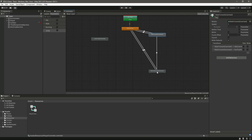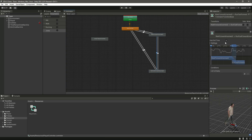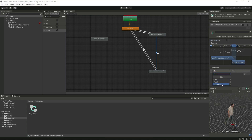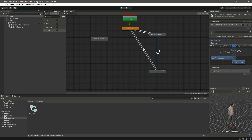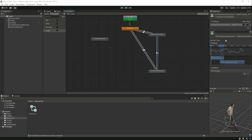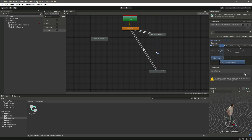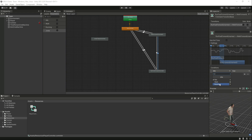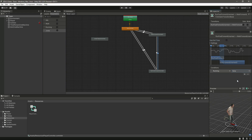Now create a transition from walk to running and from run back to walk. Select the walk-to-run transition, remove 'has exit time' set to 0, and set running = true. Then select the run-to-walk transition, remove 'has exit time' set to 0, and set running = false.